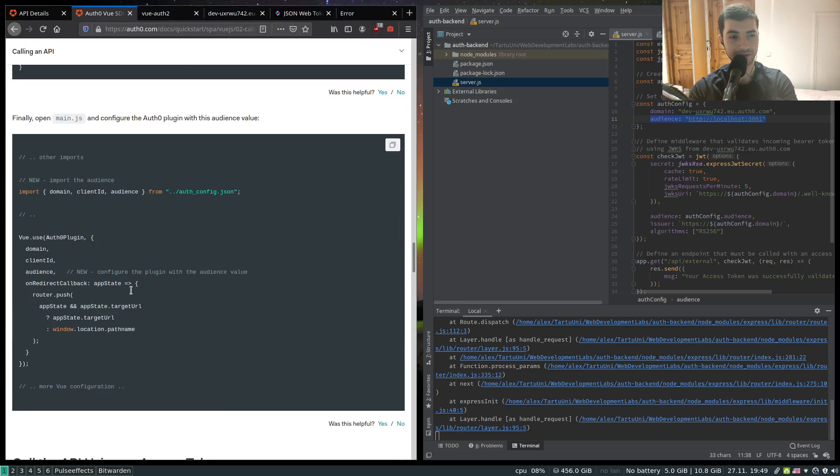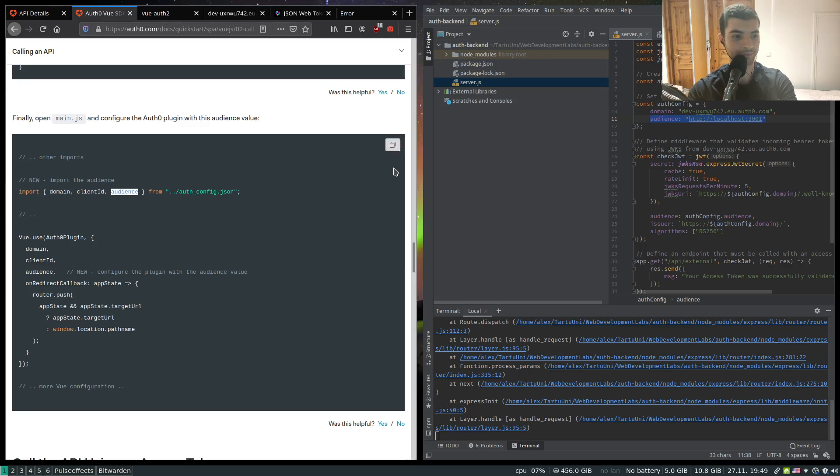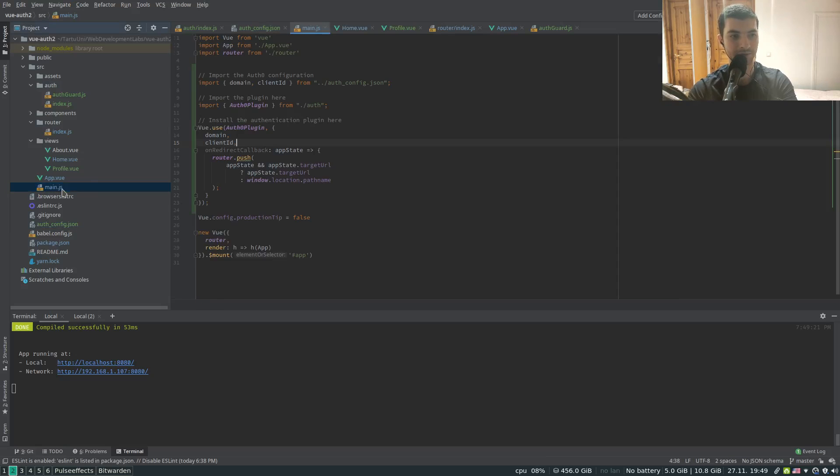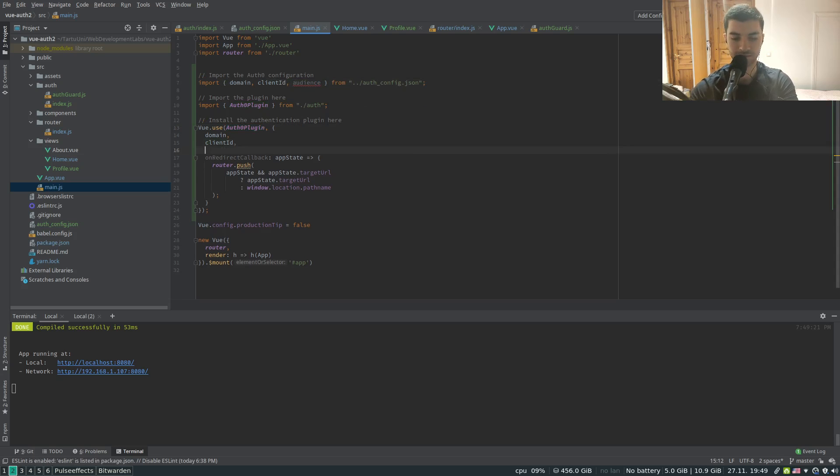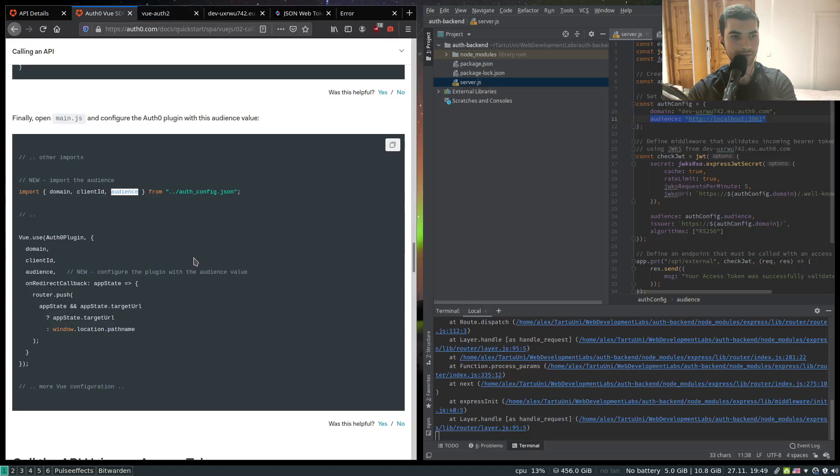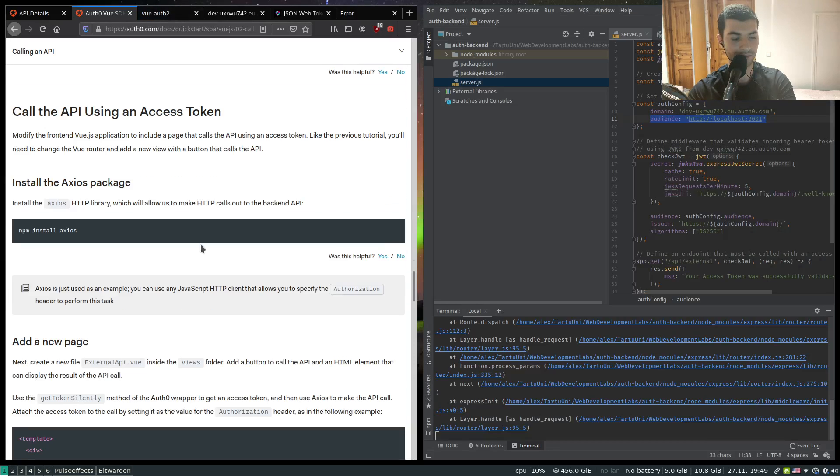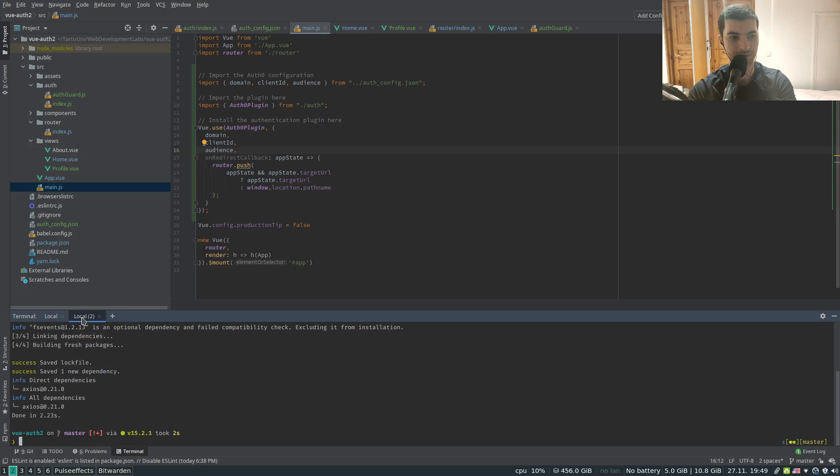Next we have to pass in this audience that we've just defined in the configuration to our Auth0 plugin. So we've plugged in our Auth0 plugin in main.js. So let's import our audience and specify it in here. That should be it. And make sure we have Axios installed.